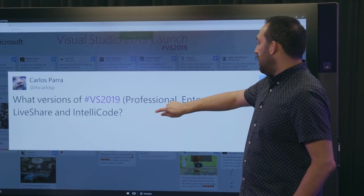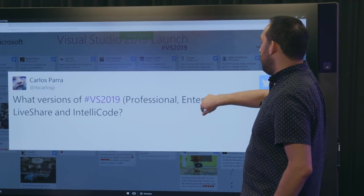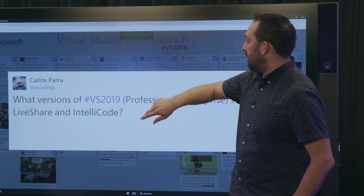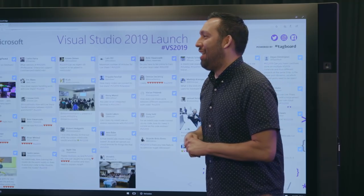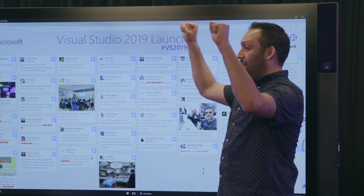What versions of VS 2019 Professional Enterprise support Live Share and IntelliCode? All of them! What? It's like, I almost feel like that was rehearsed. Wow. The share pair just does this so many times that we just know each other like this now. Fantastic.